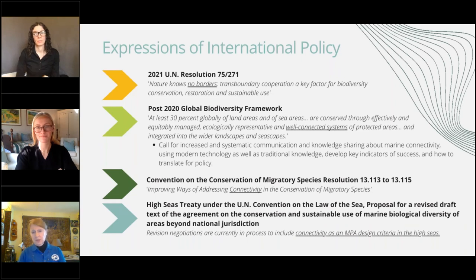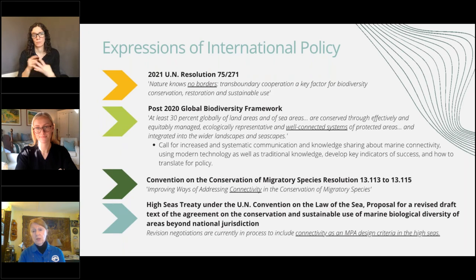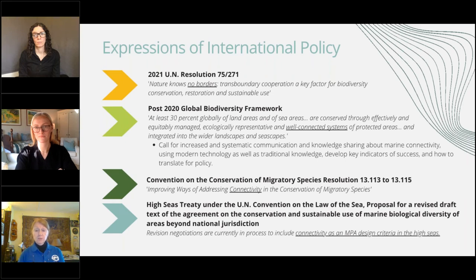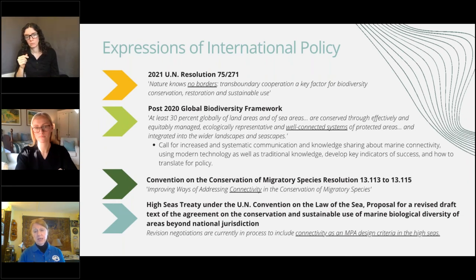Just to give an example of areas where international policy — current and within the last year or so — has started to recognize connectivity: the post-2020 global biodiversity framework is one of the key ones, which is now including language to ensure well-connected systems of protected areas. And then the high seas treaty working group is still working diligently to move forward a conservation treaty connected to the Law of the Sea convention to deal with marine biodiversity and marine protected areas.